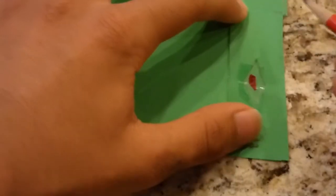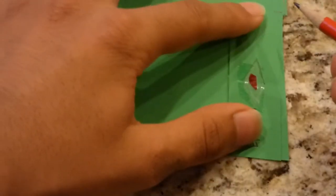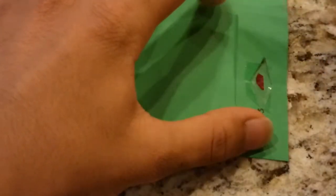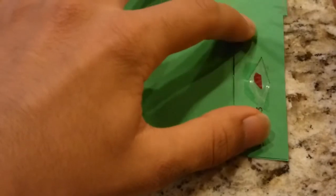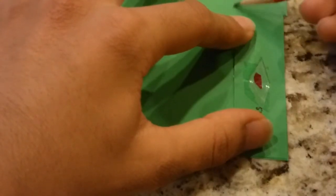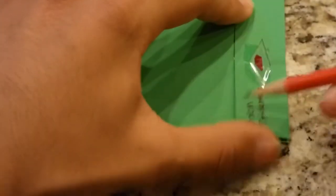Using our template, we're simply going to mark off a section on our cardstock. Once we have that section marked off, we can easily cut it out.